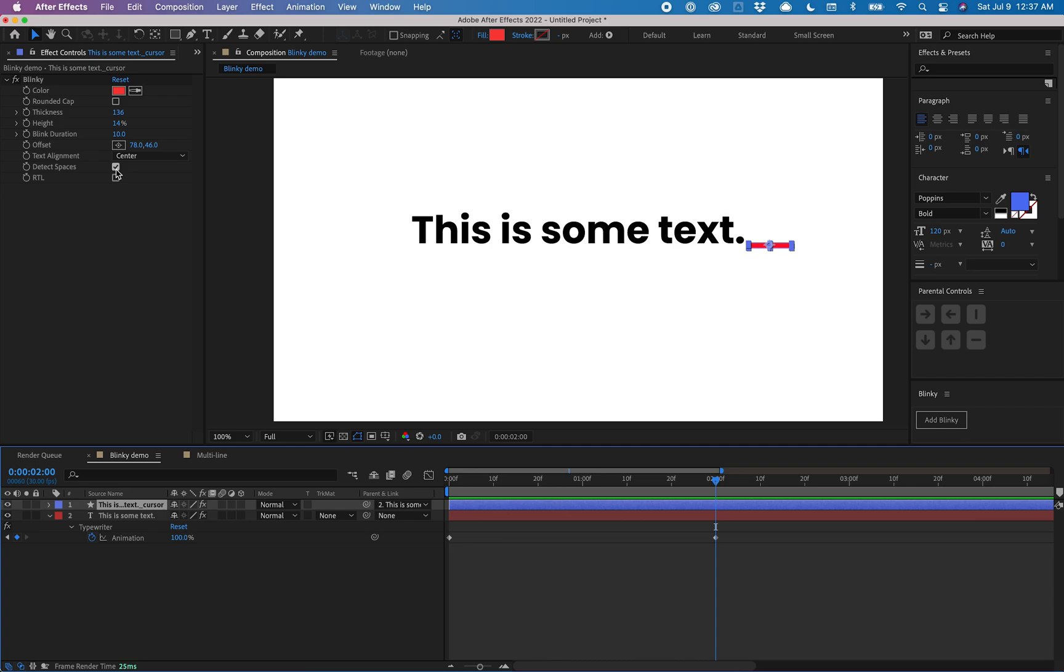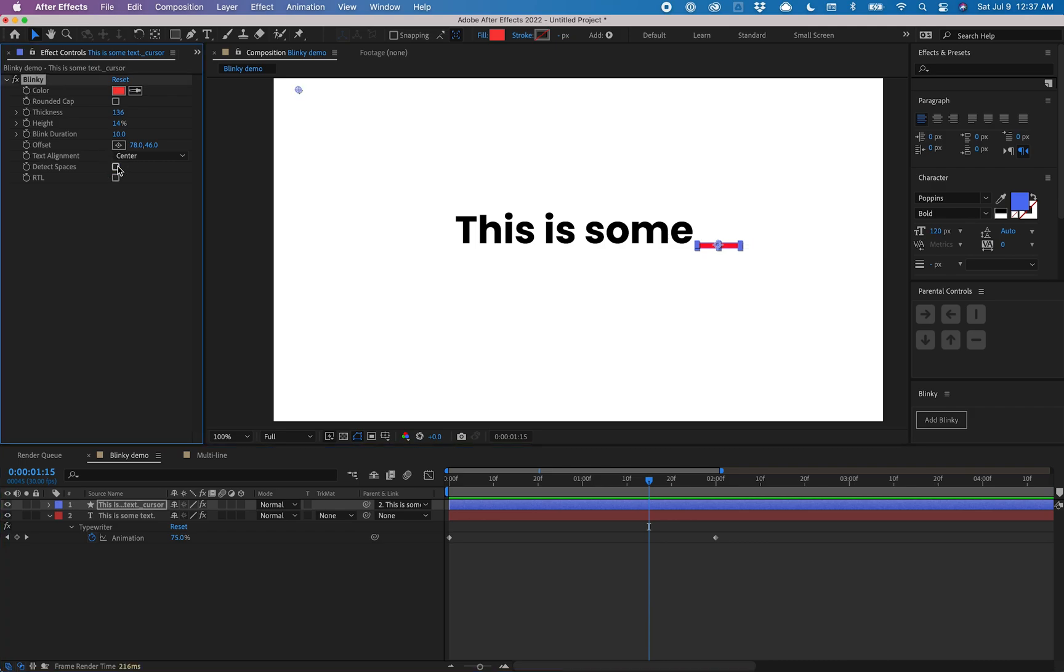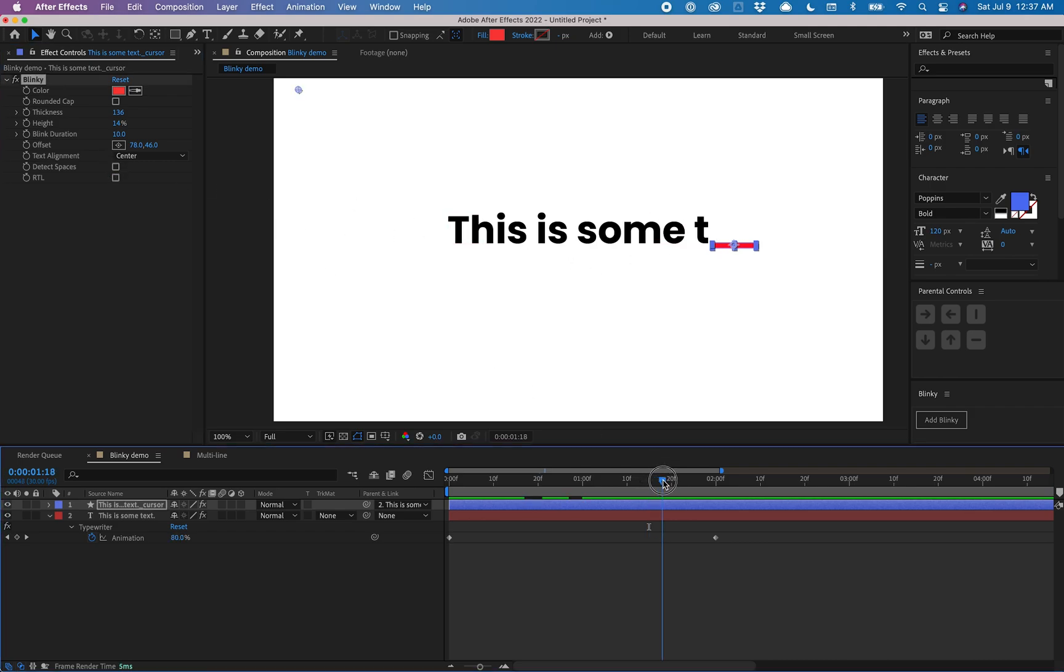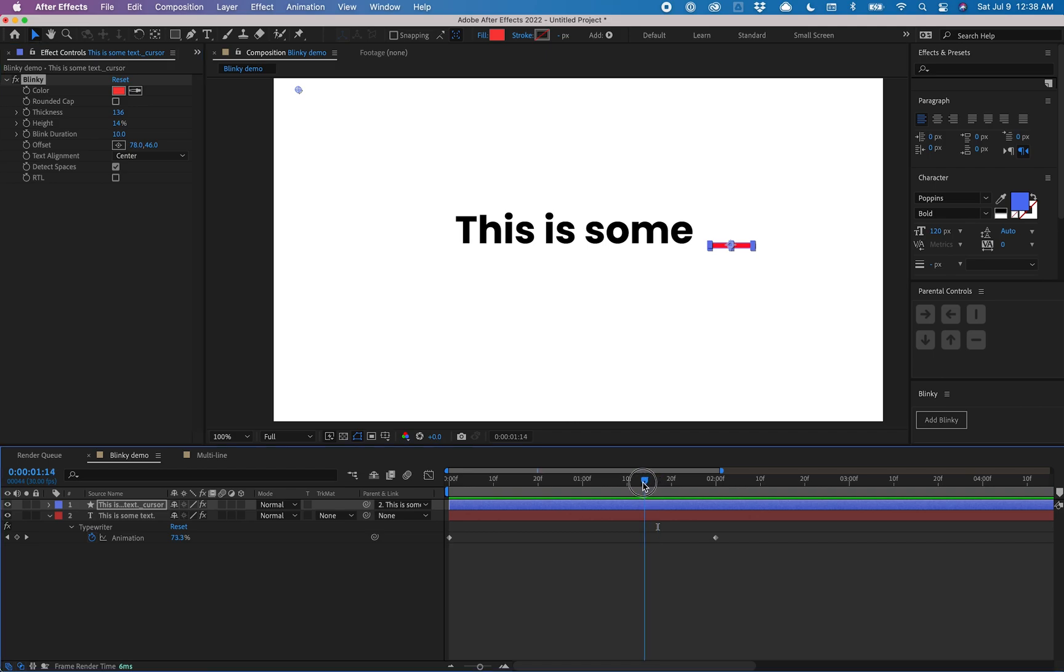Then there's detect spaces. That makes sure the cursor is moving when there is a space. If I turn that off, it would be snapped to the E until that next actual character comes in. That's a handy feature to make it more natural.